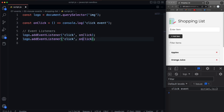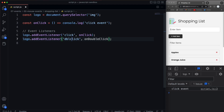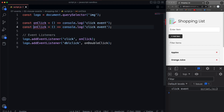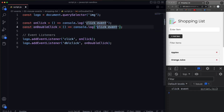Now, what we call the function — I can call it anything. I'll call this onDoubleClick. But this is where you need to be specific: double click is 'dblclick' and it's all lowercase. If you've used jQuery before and used events there, it was camel case, but in vanilla JavaScript it's going to be all lowercase. So we'll say onDoubleClick and log 'double click event'.